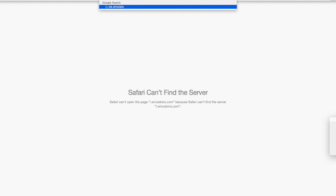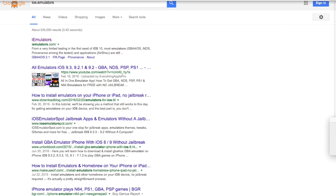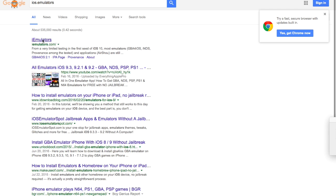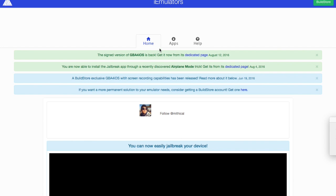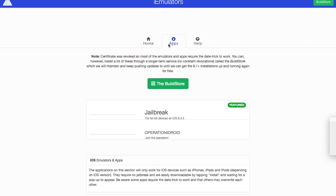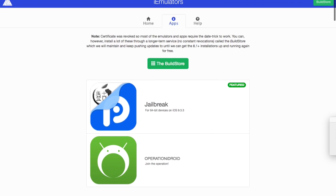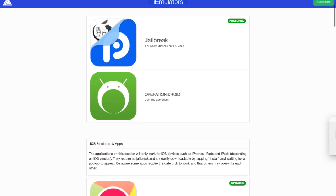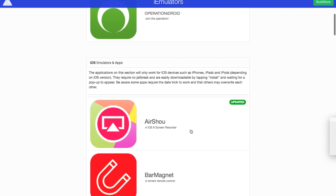Just type that in and then click the first website that pops up. Yeah, iemulators.com. That's the one. And once you get here, you want to go to apps and then you want to scroll down and you want to go to AirShou.